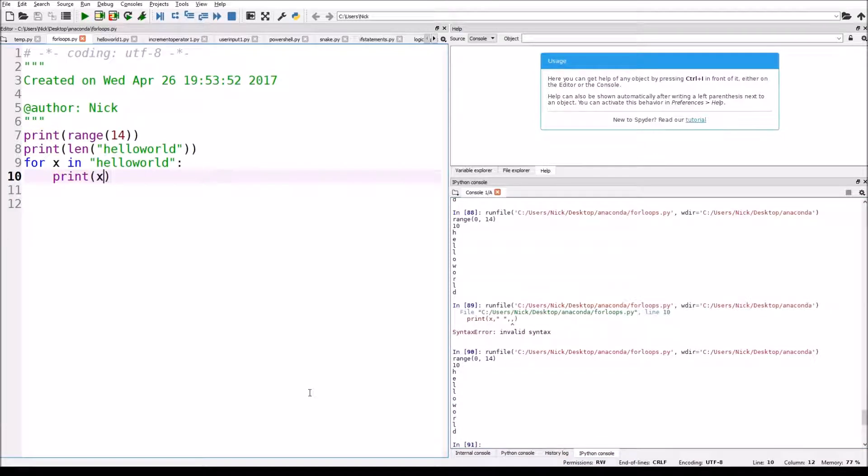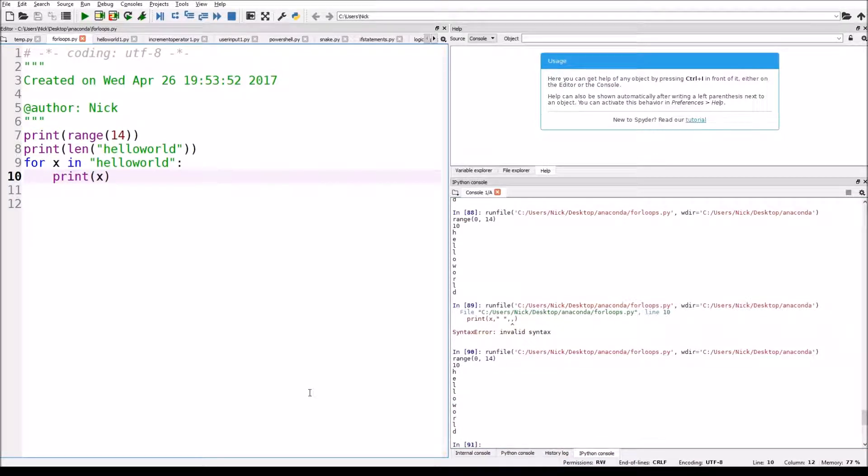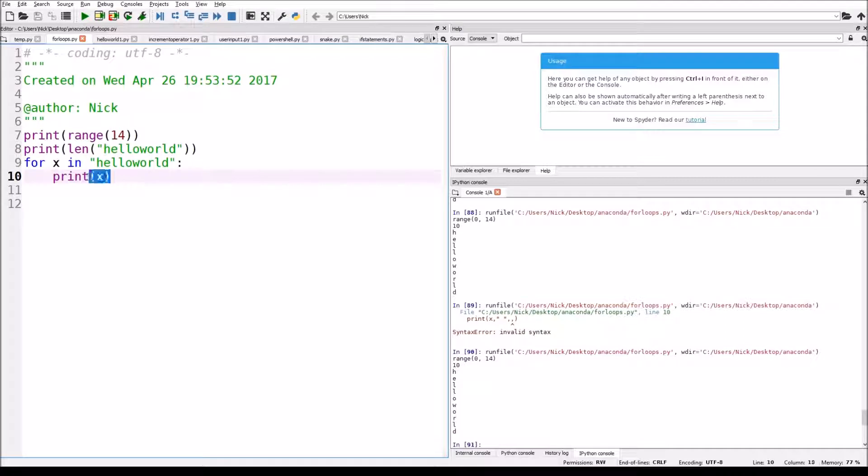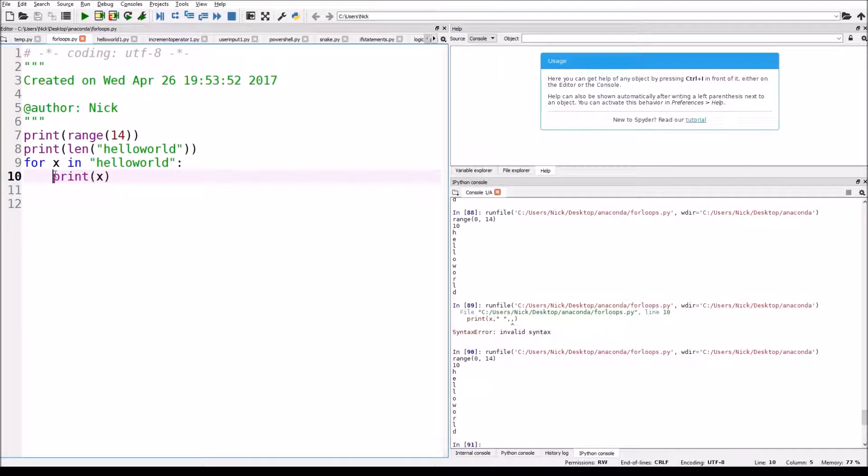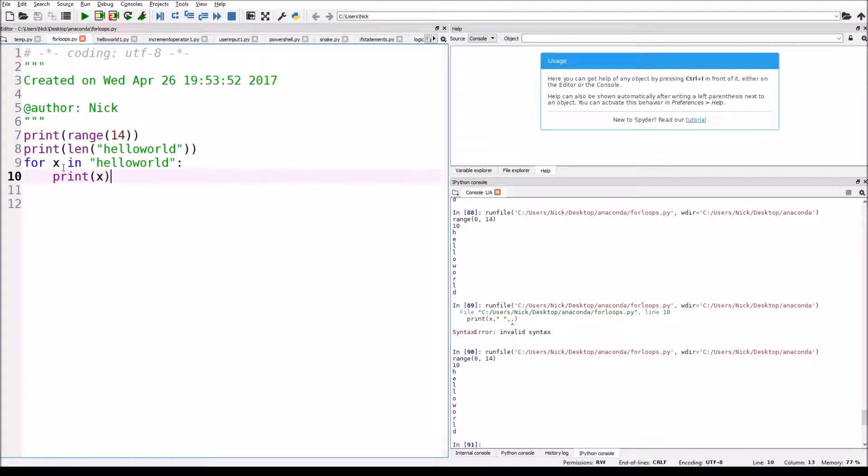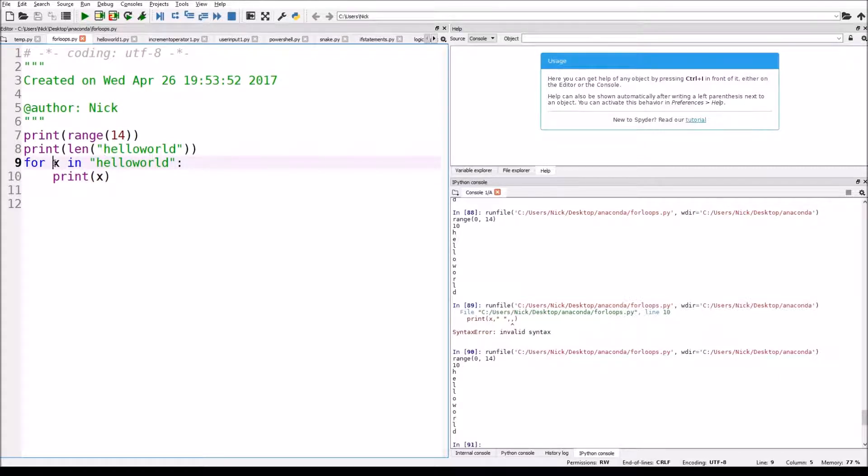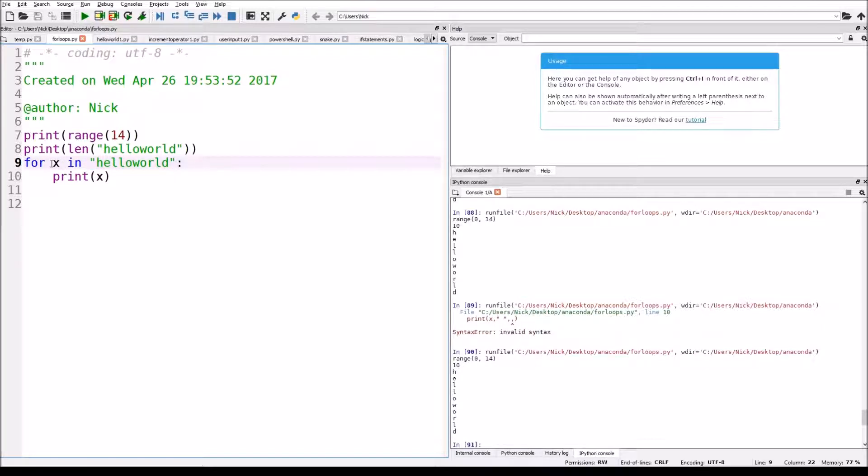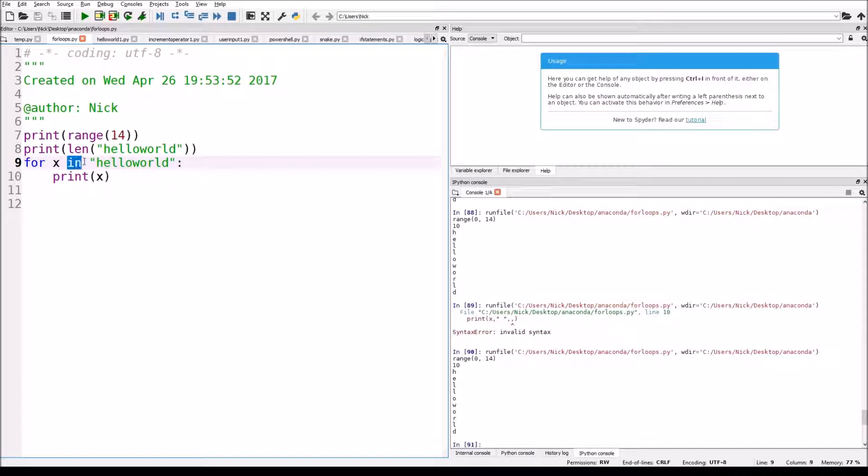Basically, what we did is we basically just took hello world and we printed it out. We printed out all the characters individually. Now, since we printed hello world all individually, what does this mean? Basically, what this for loop is saying is, it's like a while loop. It will go through this statement however many times you tell it.